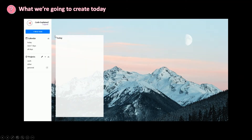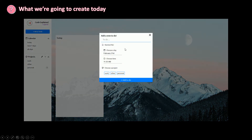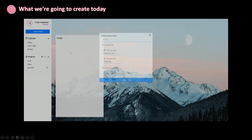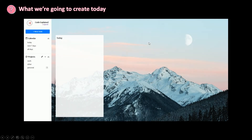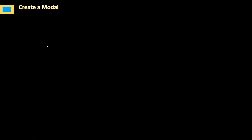Today we're going to create this modal functionality. When I click on the new to-do button, this modal will open up. When I click somewhere else, outside of it, the modal will get closed. Also when I click on the X close button, the modal will get closed. When I click on the plus icon to create a new project, I also need to open a modal. So I'm going to create a reusable modal component I can use whenever I want.